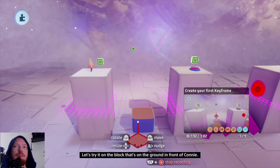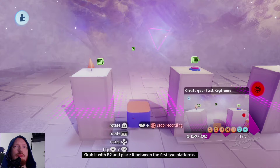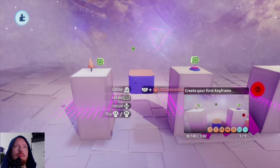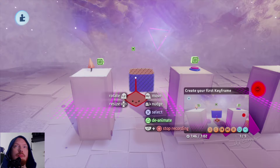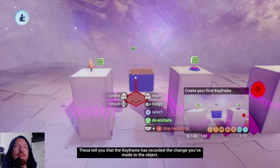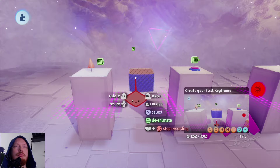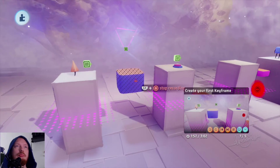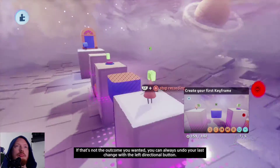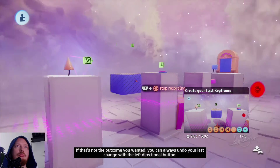Let's try it on the block that's on the ground in front of Connie. Grab it with R2 and place it between the first two platforms. You'll see some dashed lines appear on the block. These tell you that the keyframe has recorded the change you've made to the object. You can move it as many times as you like — it'll only store the final result. If that's not the outcome you wanted, you can always undo your last change with the left directional button.